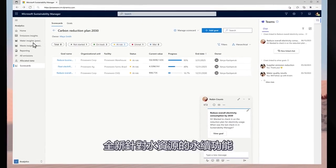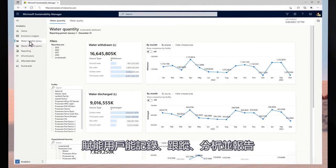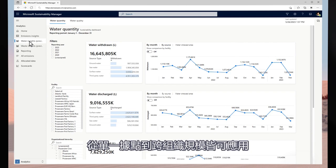New Water Sustainability Features empowers customers to record, track, analyze, and report their water usage at individual sites and organization-wide.